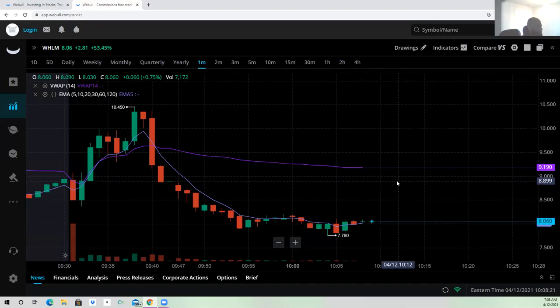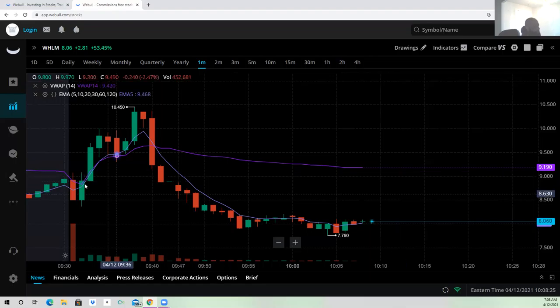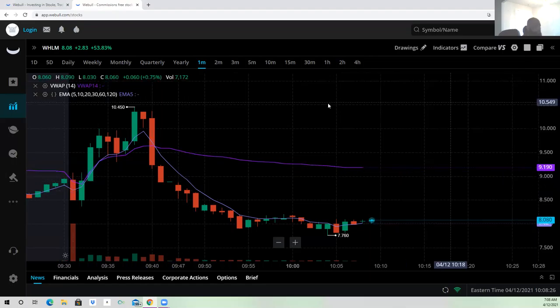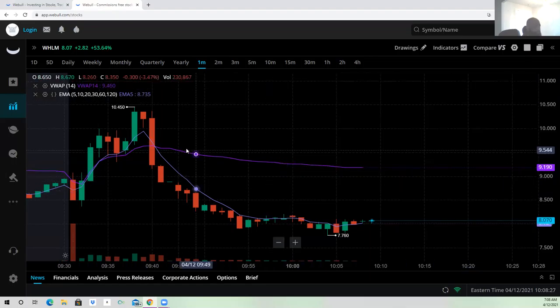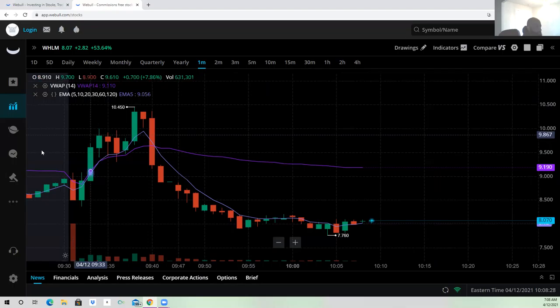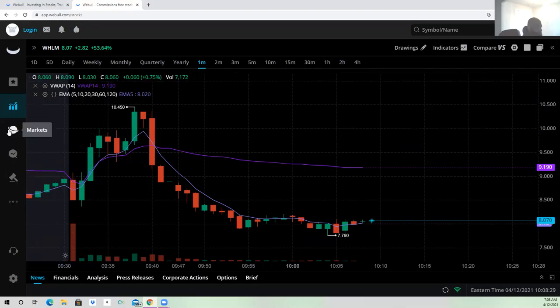It seems like it's going to be a slow Monday. On the other side, we got the cryptos, man. The cryptos, man, they're popping today.